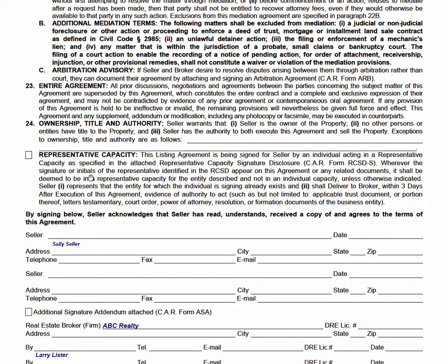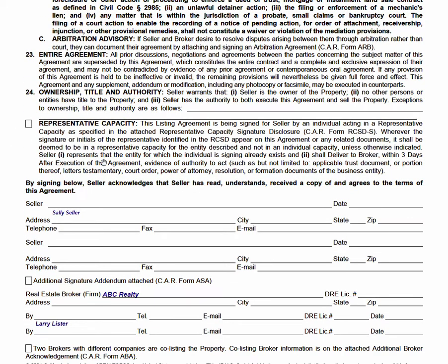If the seller is a trust, corporation, or LLC, check this box and complete a Representative Capacity Signature Disclosure — the RCSD form. That indicates who the individual is signing on behalf of the entity. Sometimes people write a company name and have 'ABC LLC' sign — but you need an individual authorized by the entity to sign. The seller name in print should be the corp, LLC, or trust, but the signature is of an authorized individual. So Sally Seller would sign her individual name on behalf of ABC Corp.